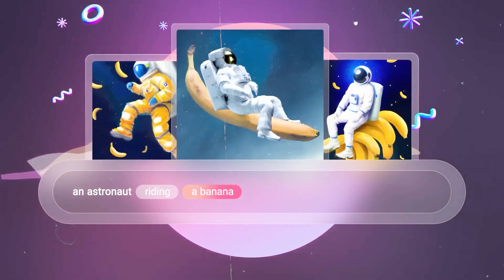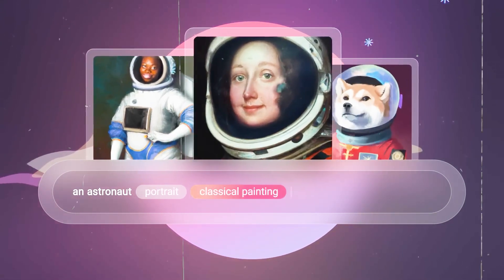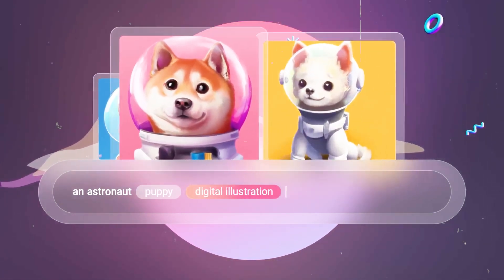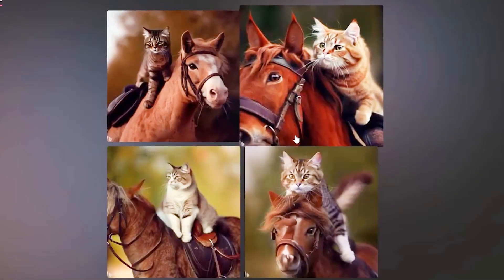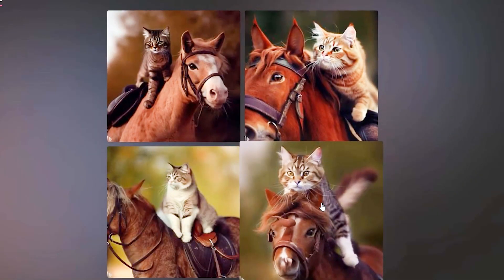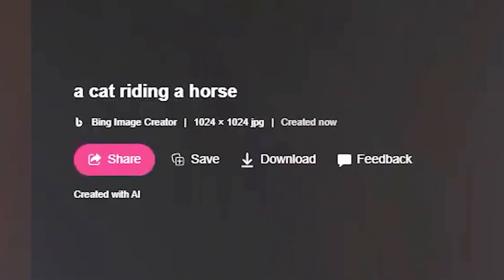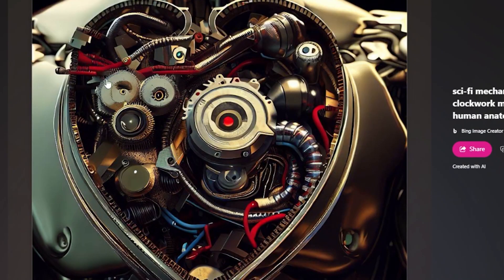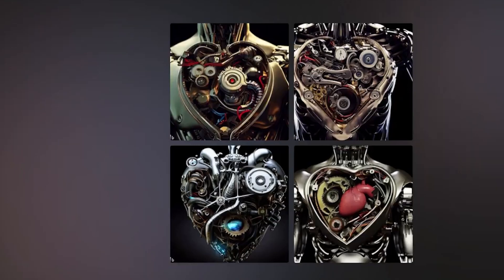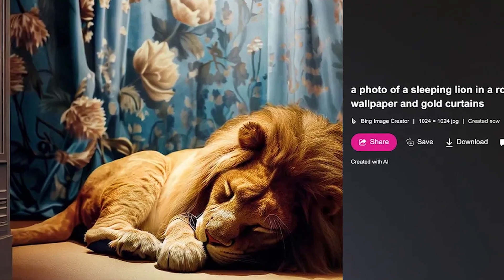Looks like you've found an image you like. One of the great things about Bing Image Creator is that it gives you the option to choose from four generated images for each prompt, so you're bound to find at least one that catches your eye. Once you've found an image you like, simply click onto it to expand it. From there, you'll have the option to share it, save it to your account, download it, or provide feedback. It's entirely up to you whether you want to download one, all, or none of the images.